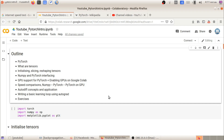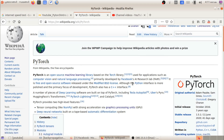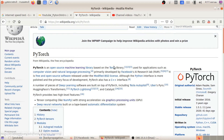PyTorch is a simple library. It is an open source machine learning library, based on the Torch library. It is a Facebook open source project.